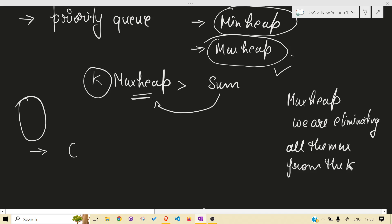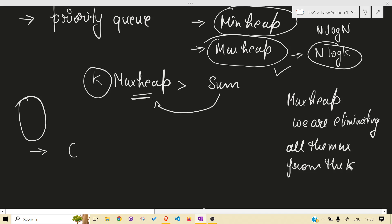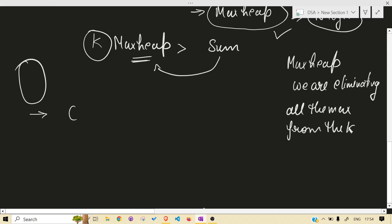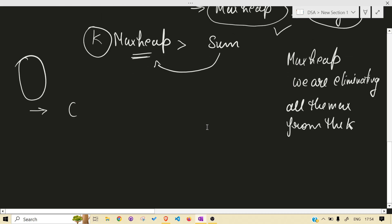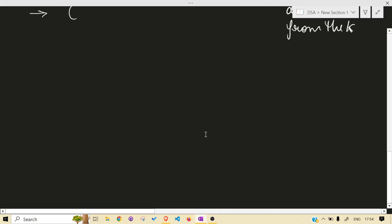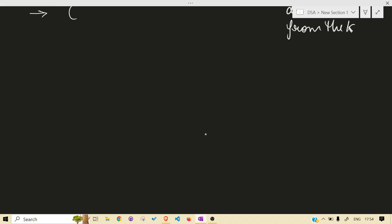The max heap approach has complexity O(n log K) whereas the min heap approach is O(n log n), so the max heap is much better. Let's see how we're going to do it with an example.